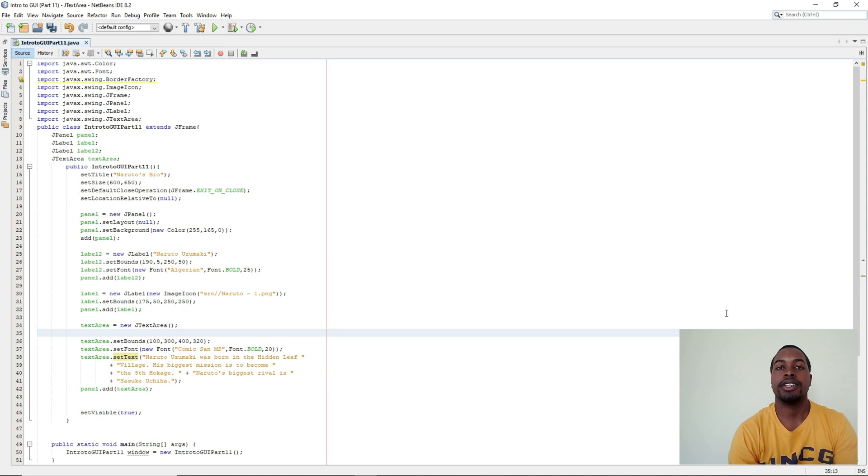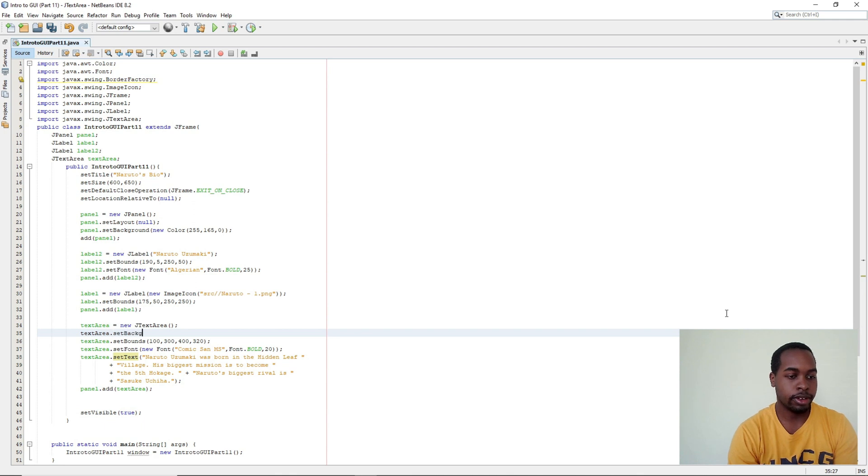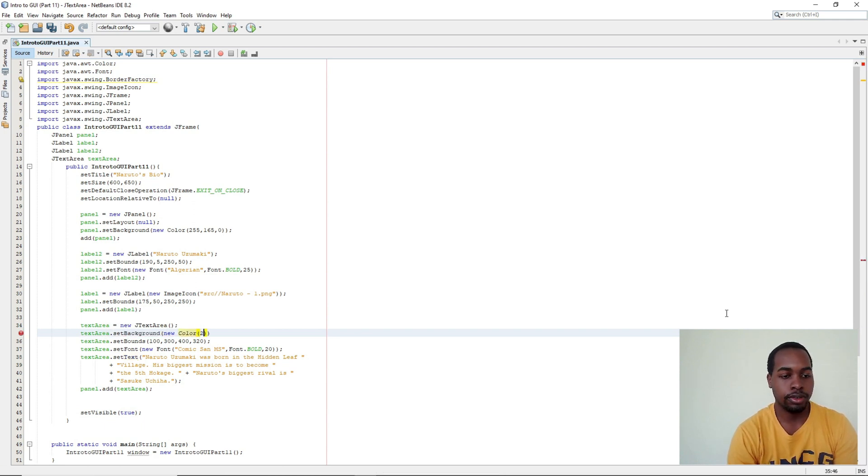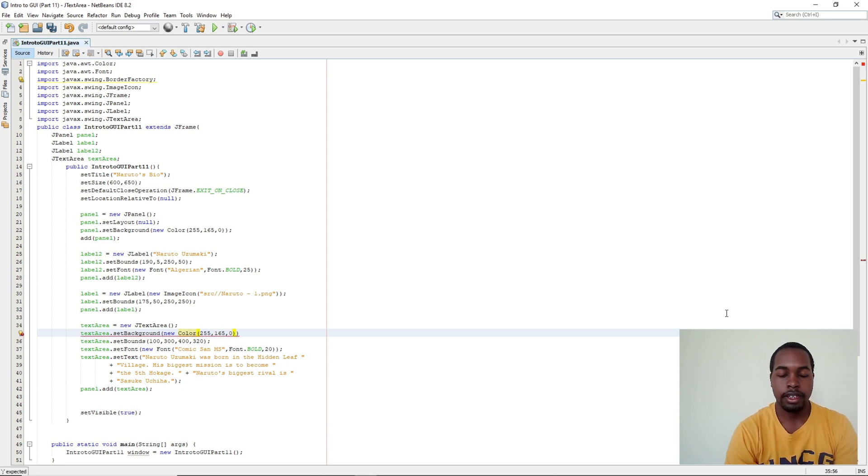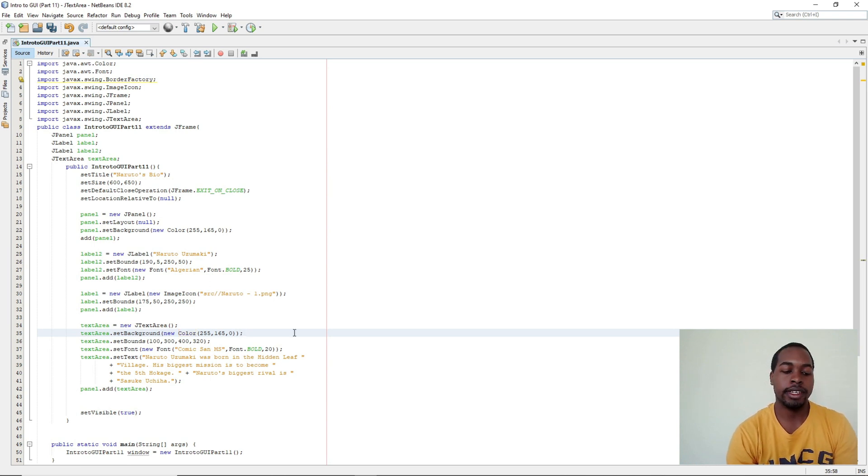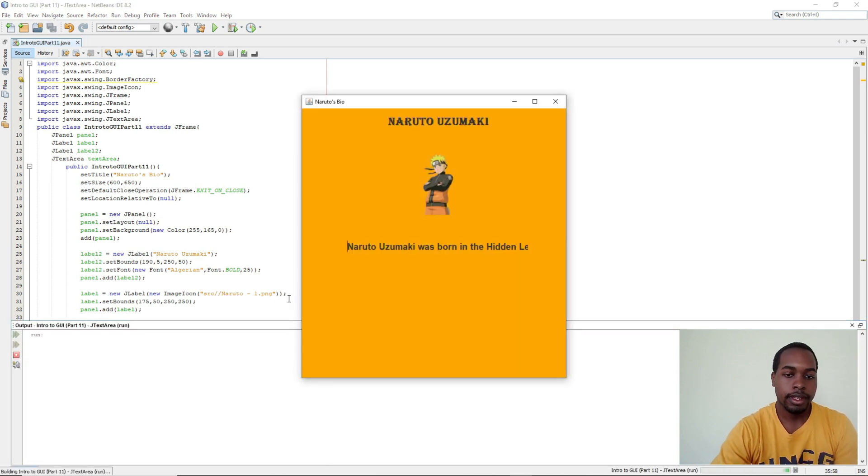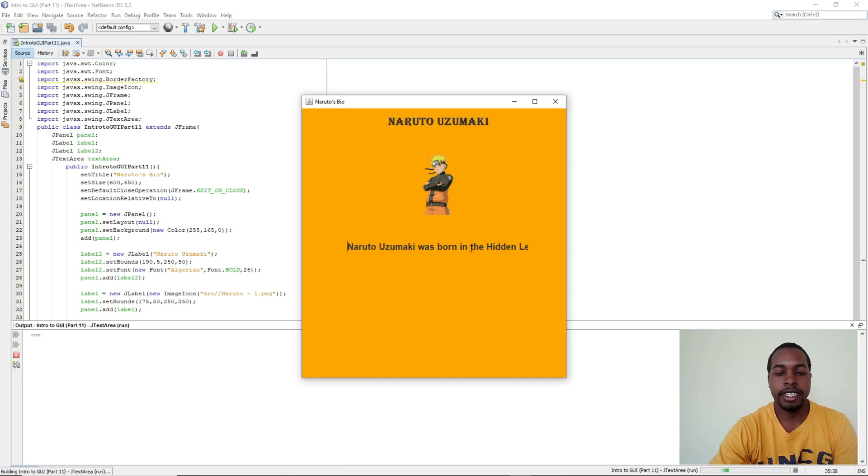Next we're going to change the background of our JTextArea. So textArea.setBackground to new Color and it's going to be 255, 165, and 0 which is equivalent to orange. So when we run our program again, our JTextArea blends in with our JPanel.